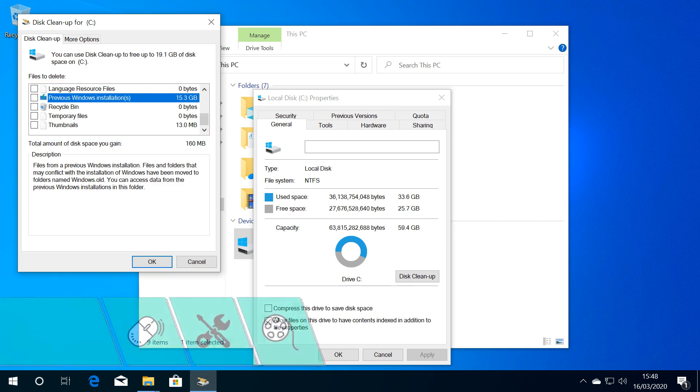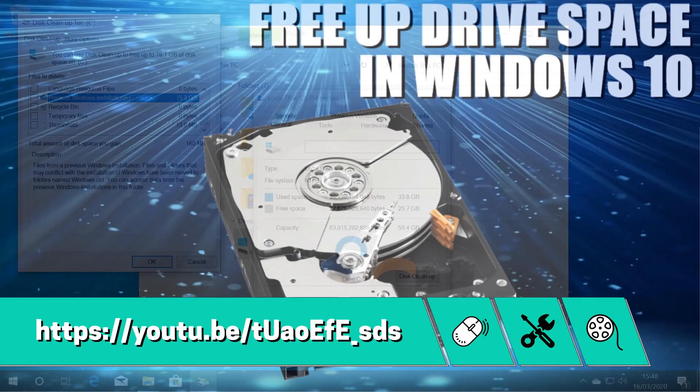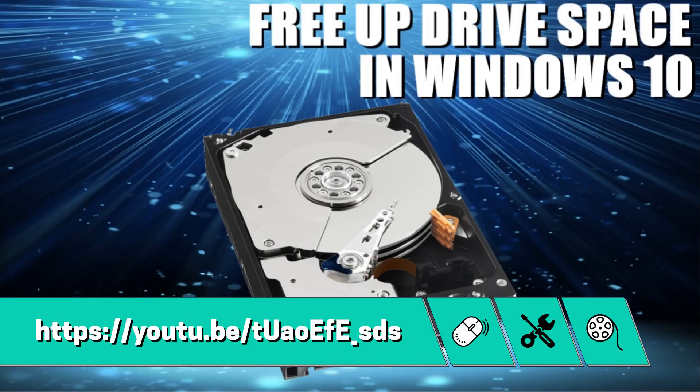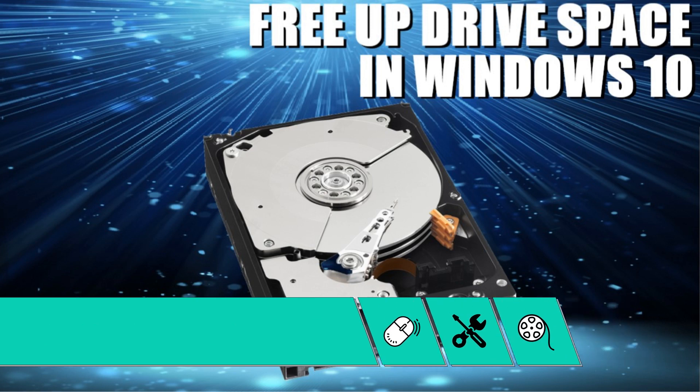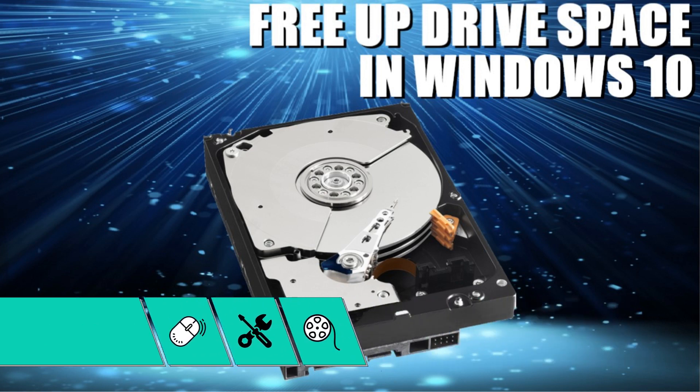For a full outline of our options here, see the tutorial shown on screen now and linked in the written description accompanying this video.